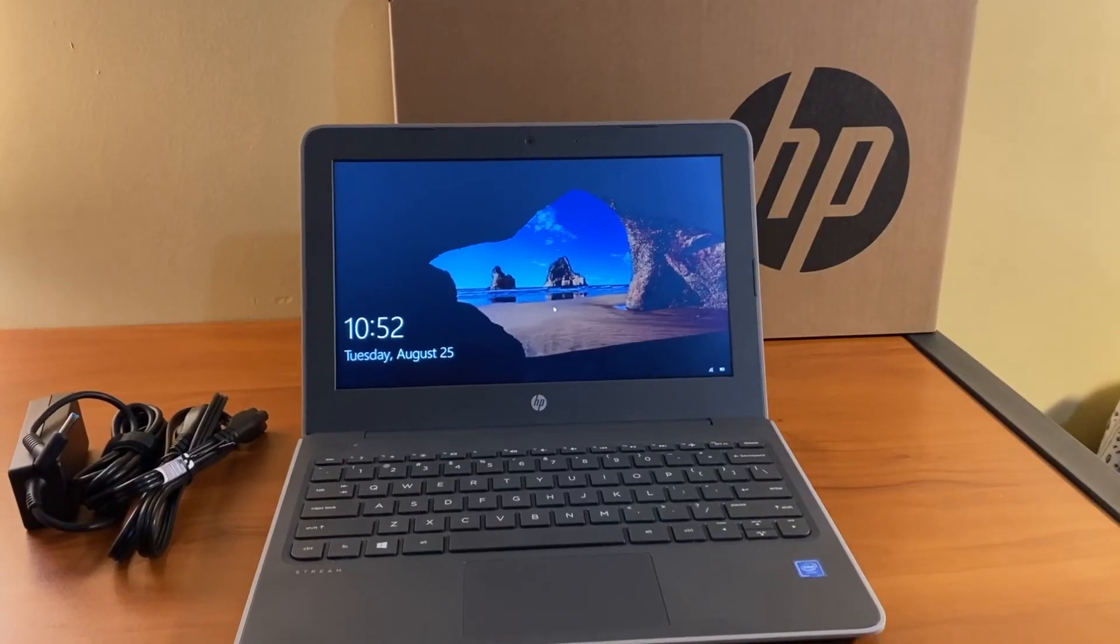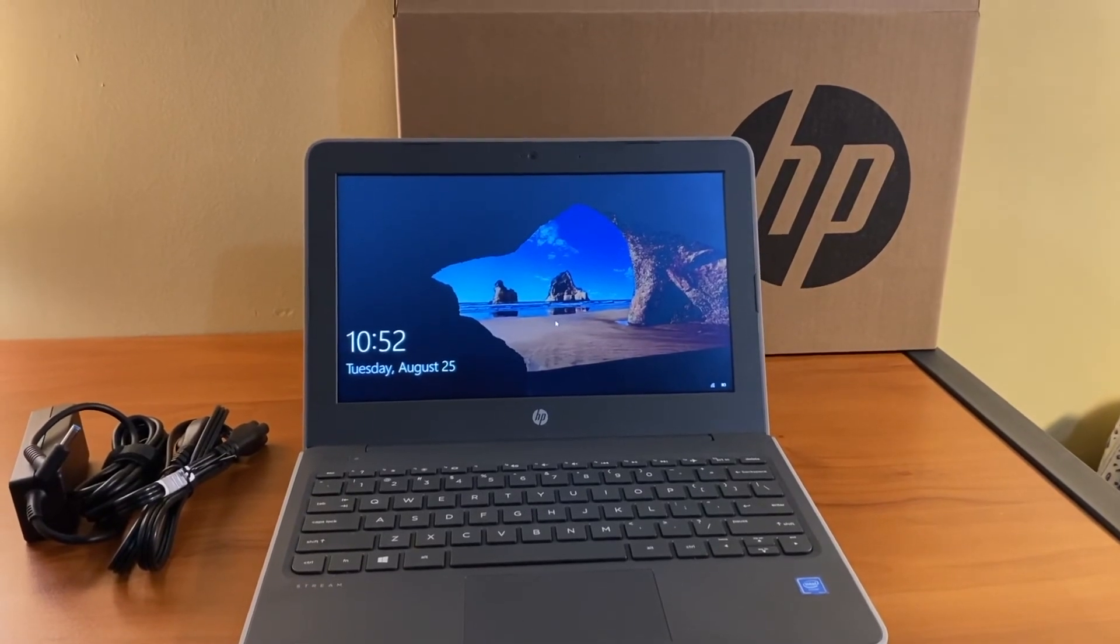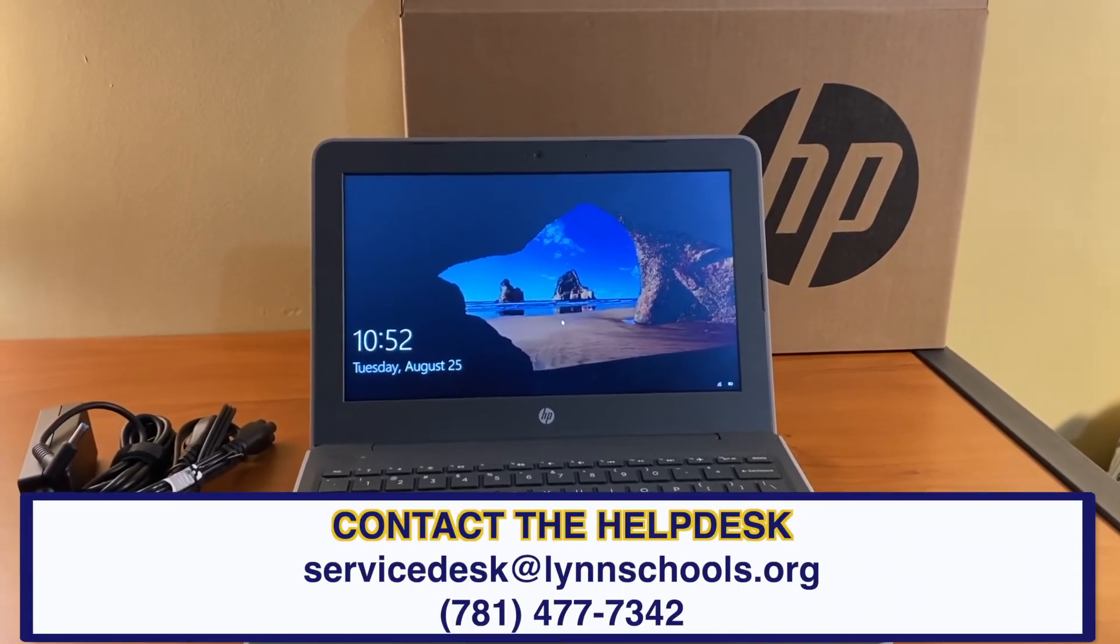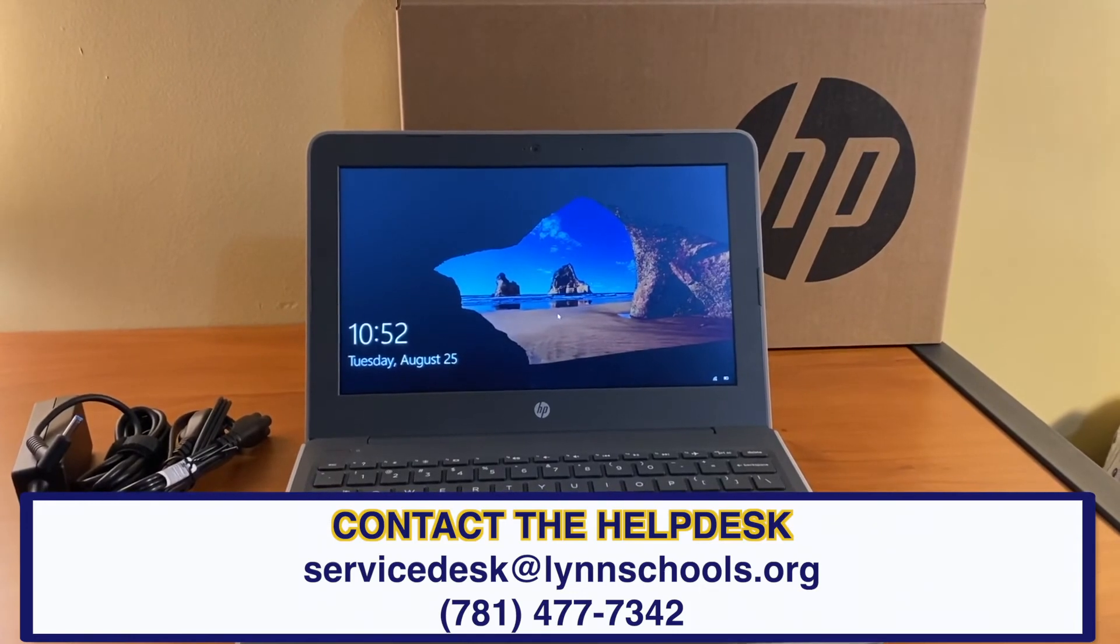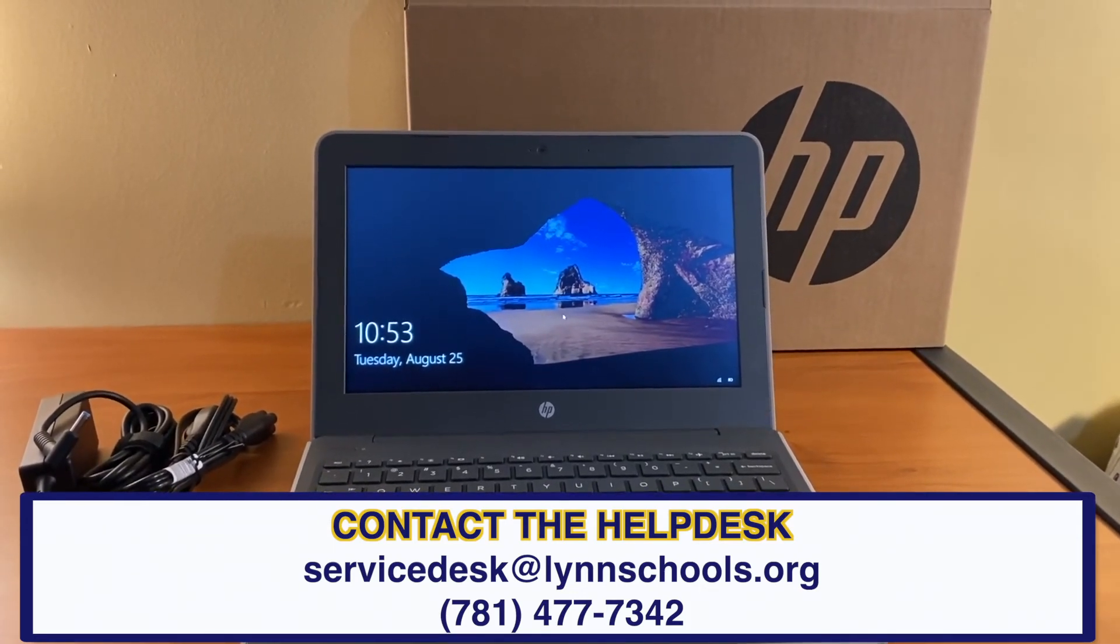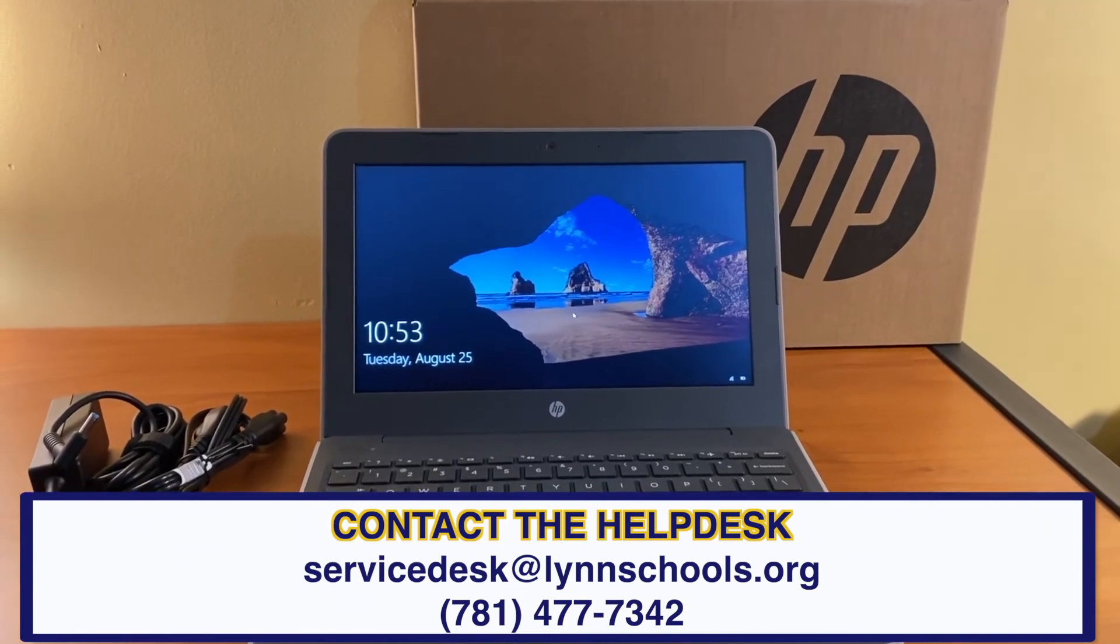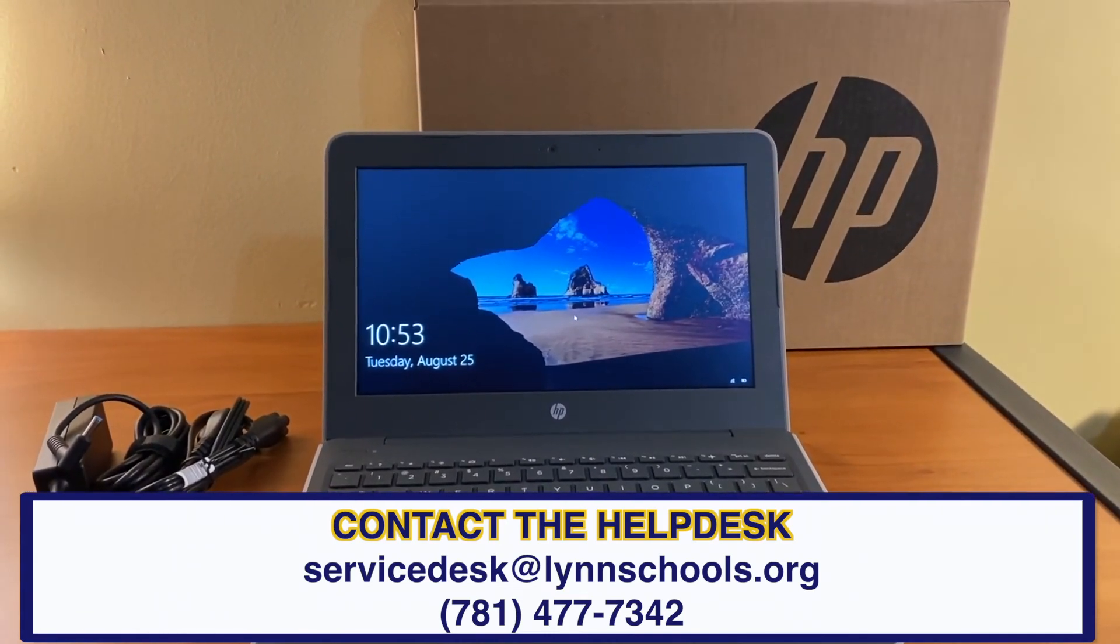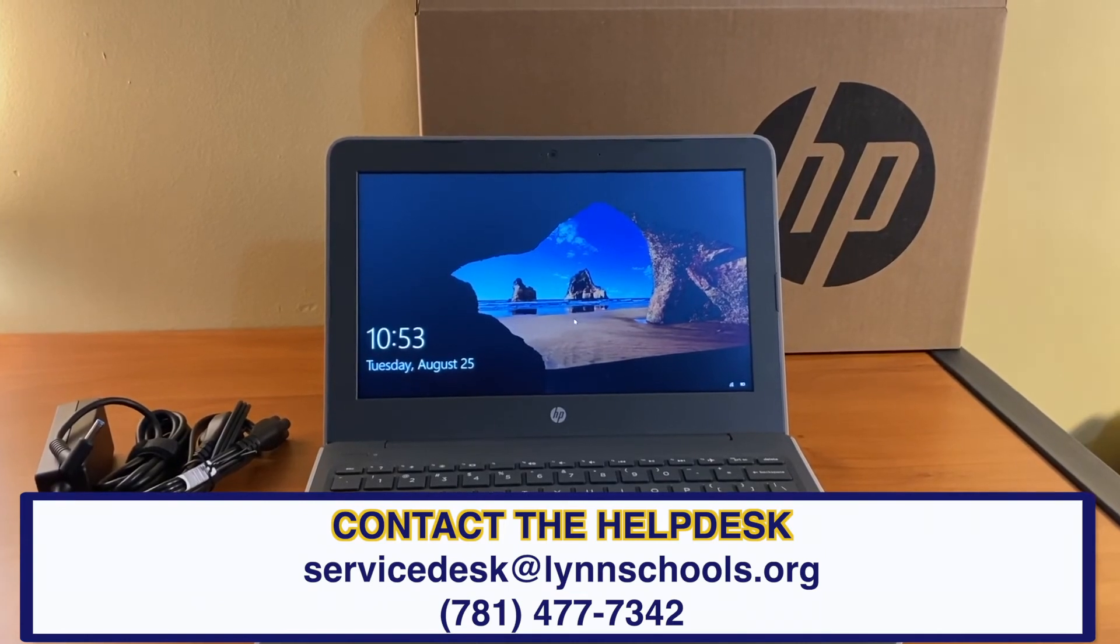To have your password reset or any other technology related questions, please email servicedesk at lynnschools.org or call the help desk at 781-477-7342 and leave a message between the hours of Monday through Thursday, 7:45 to 2:45 and Friday 7:45 to 12:45.